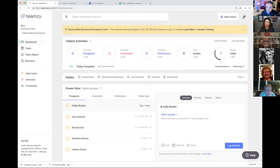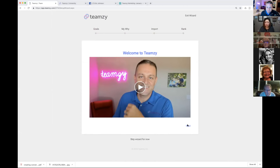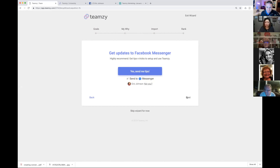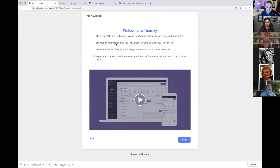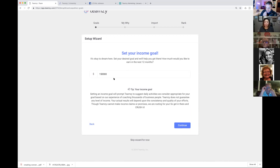When you first get into your free trial, you'll be dropped into a setup wizard, but you can always relaunch it with this little cog wheel. We're going to do three main things: set your income goal, create a powerful why, and get your contacts into Team Z. For the income goal, just put a number in this box — I put $150,000. That means after working for 12 months, I will be at that monthly income level. By the way, $150,000 is actually pretty achievable — it's just about being consistent.